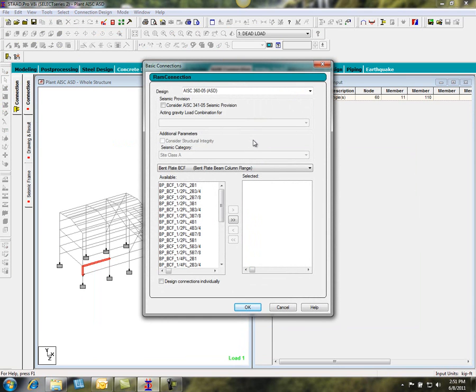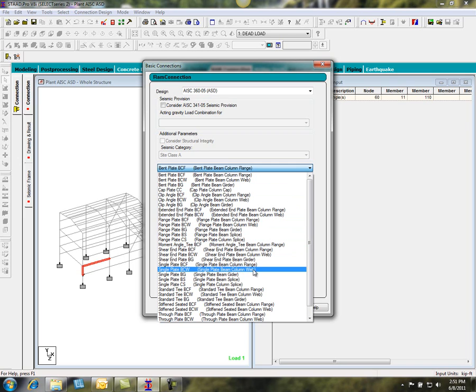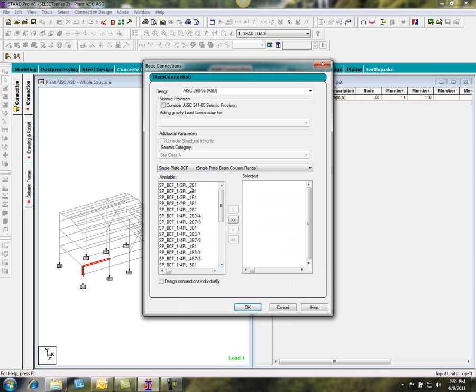So if we want to use basic connections, beam-to-column flange, we can use clip angles, bent plates, single plates. So we'll select single plate beam-to-column flange.